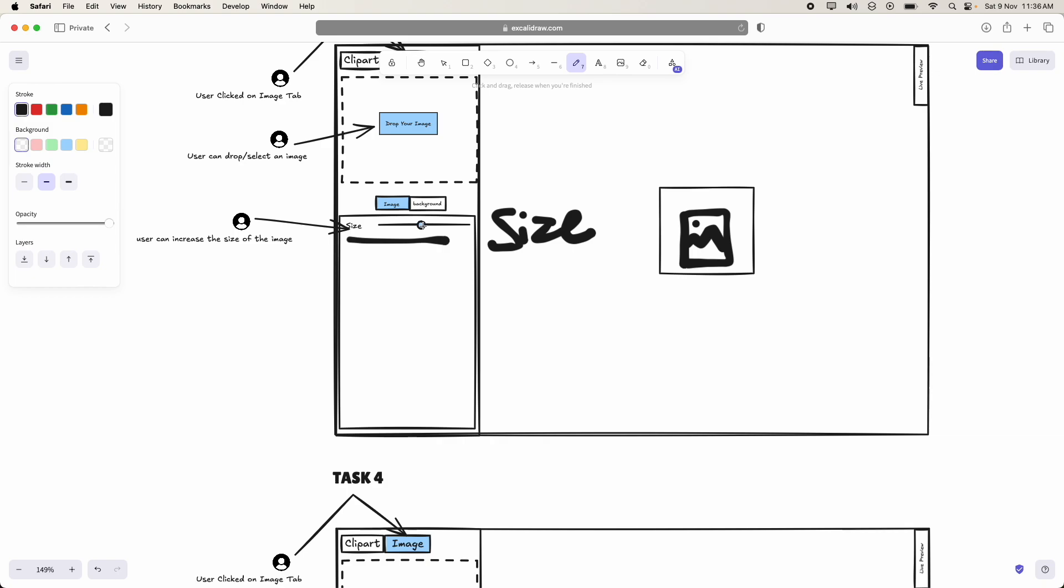Now by increasing or decreasing this with the slider, I mean moving it forward or moving it backward, the size of the image should be modified, I mean should be modified to smaller or larger.